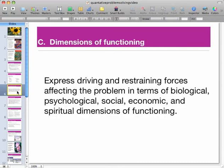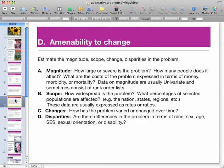Dimensions of functioning looks at why and what forces are affecting the problem in terms of biological, psychological, social, economic, and other forms of functioning. Malleability — or ability to change — has you looking at the magnitude and scope: how widespread is the problem, has the problem changed or varied over time, and are there differences in terms of race, sex, age, SES, sexual orientation, or disability?